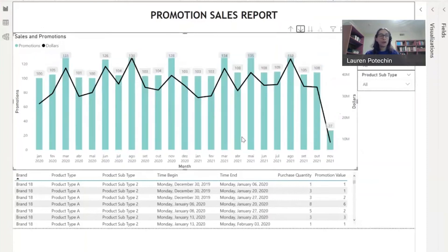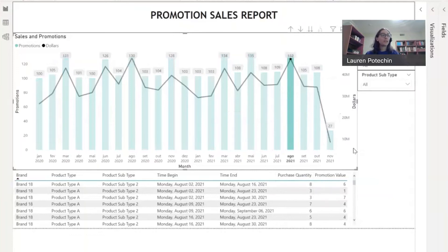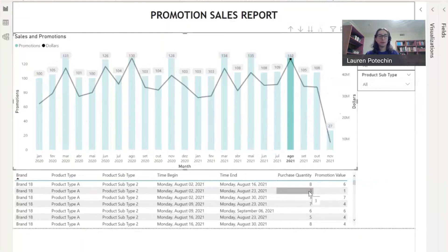So what would a user do in this dashboard? I might see that in August of 2021, I had successful promotions specific to brand 18, product type A, subtype 2, when it was specifically buy 3 and get $1 off. Once I have this information, I can go into my PowerApp and begin to plan that same promotion for December of 2021. Promotions are typically planned much further in advance — I'm using December 2021 just for the purposes of this webcast.